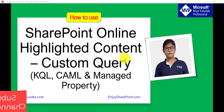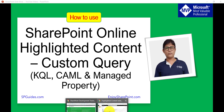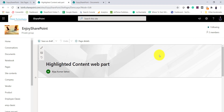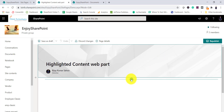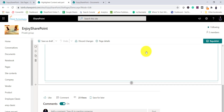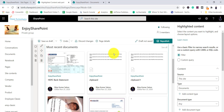First, let us see how we can use the managed property to filter the records or documents. I will open the SharePoint Online site — you can see this is a modern page. Let's first add the Highlighted Content web part. Click on Edit, hover the cursor, click, and select Highlighted Content. If you don't see it, search for it. By default it will display the most recent documents.